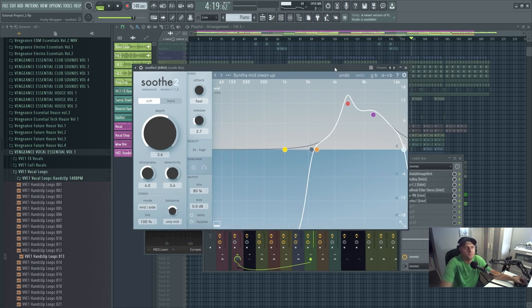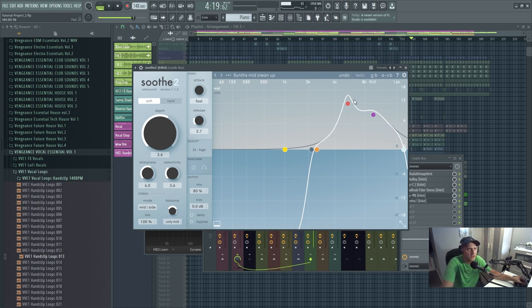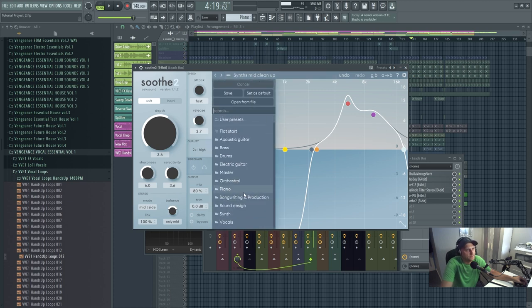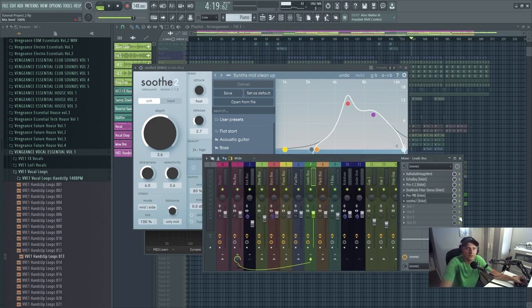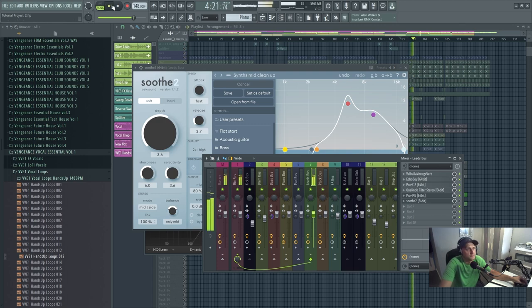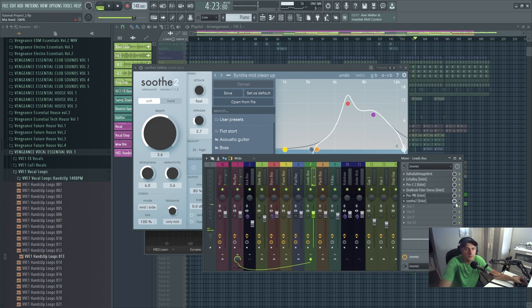You could spend ages EQing it all just to take the frequencies out, but Soothe 2 just does it for you. There are all different presets you can use — I use a synth preset because the leads are a synth. It just takes it out. Let's hear it with and without — it hasn't got it on now, so let's hear it. And with...